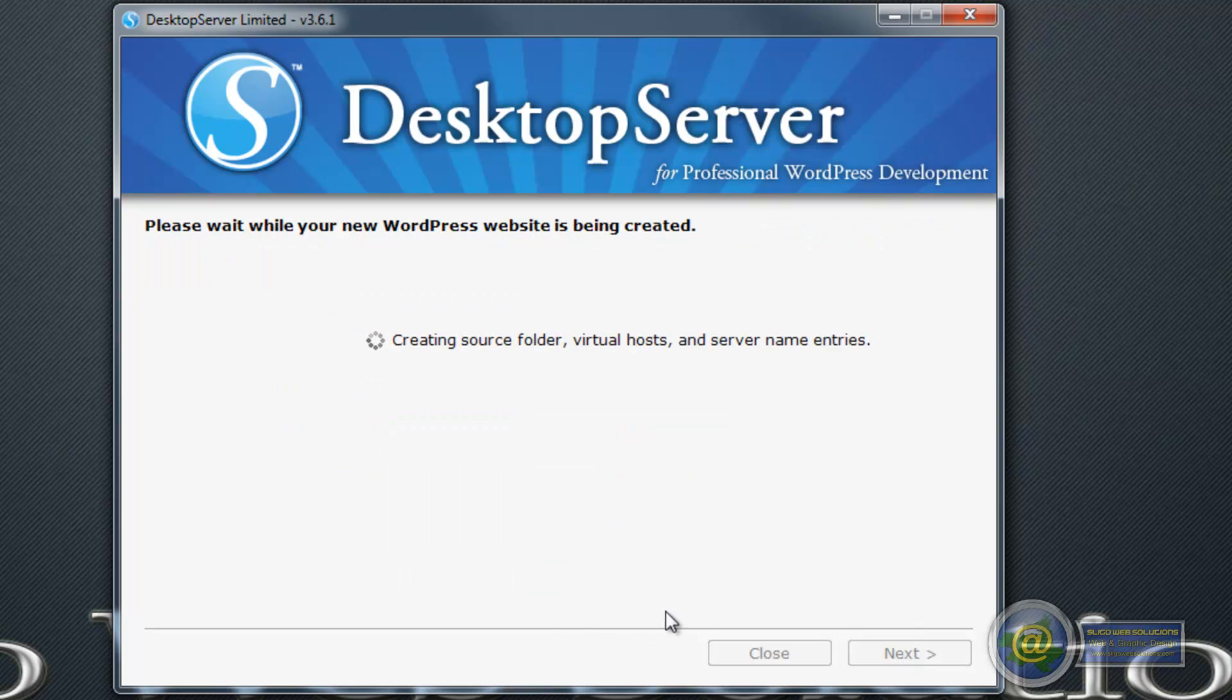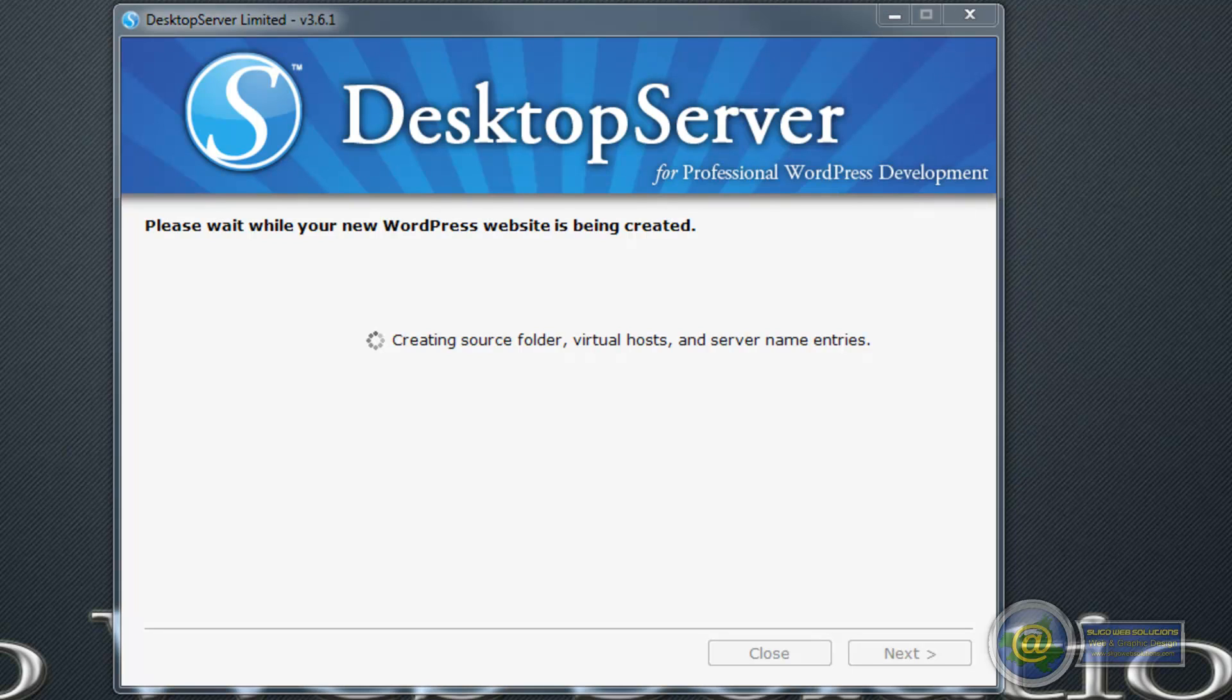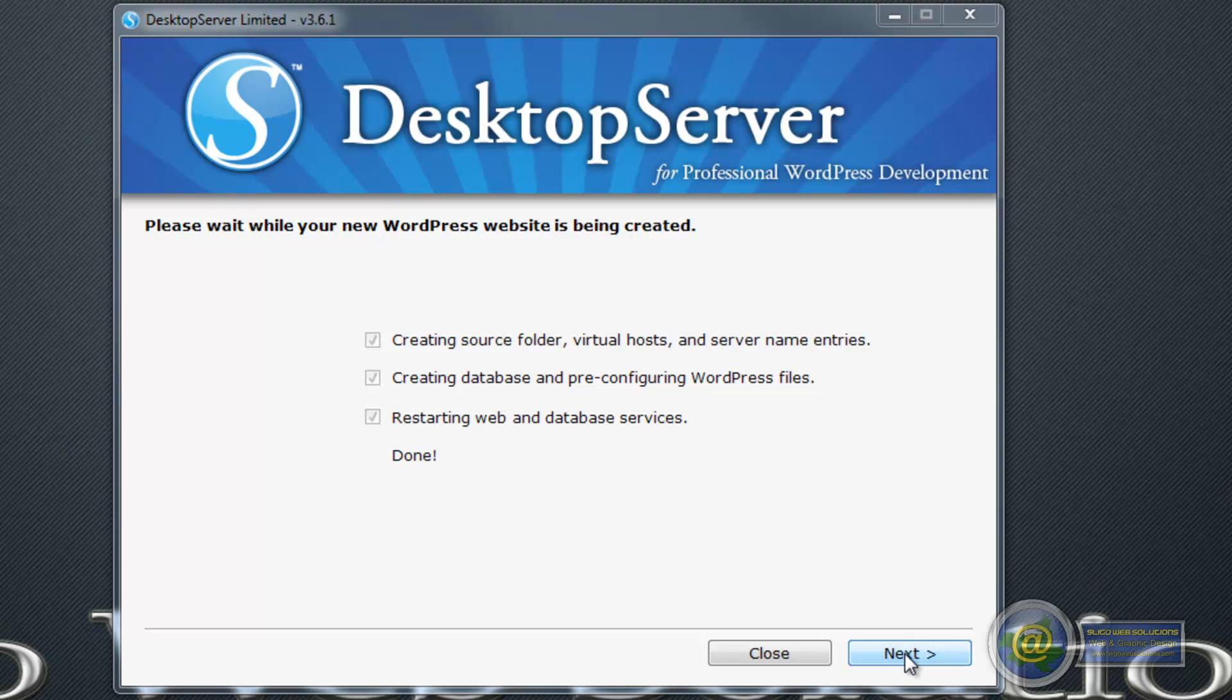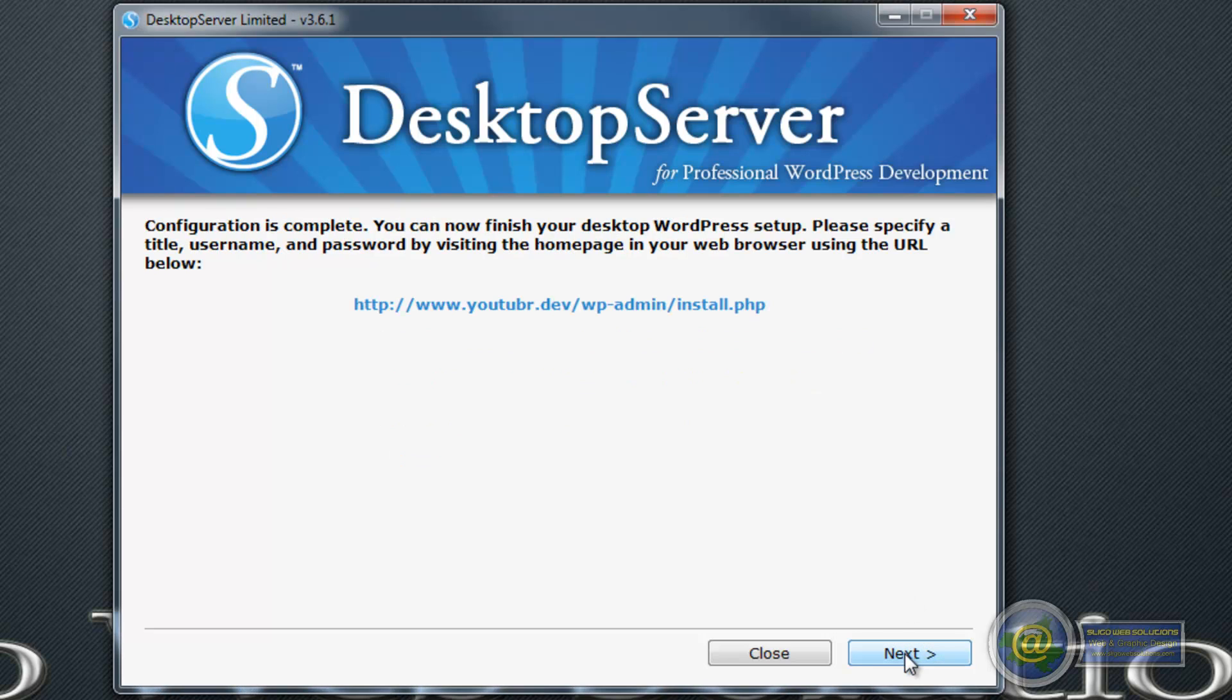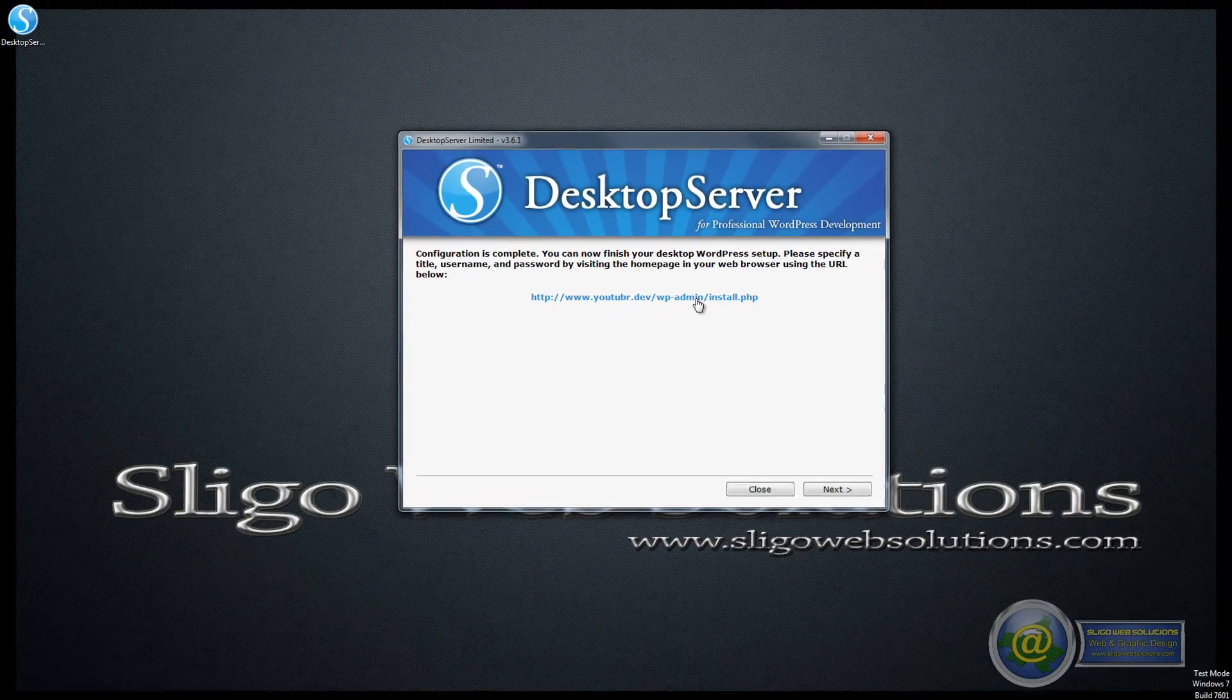It's going to create the source files for us. This is the longest part of it because it has to set up the directories, create all the little files, create the database and then create the tables within the database. This can take up to a minute. Now that we have all of that done we just click on next and what it's done here is created a link for you to go and install WordPress. So you follow that link.